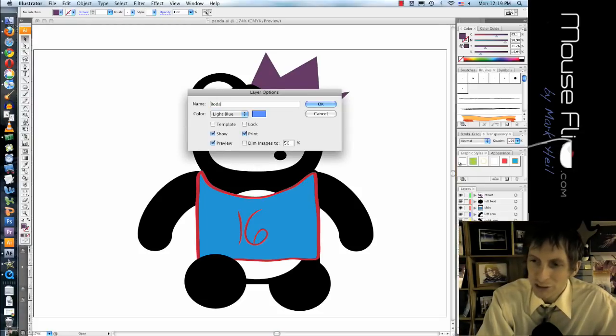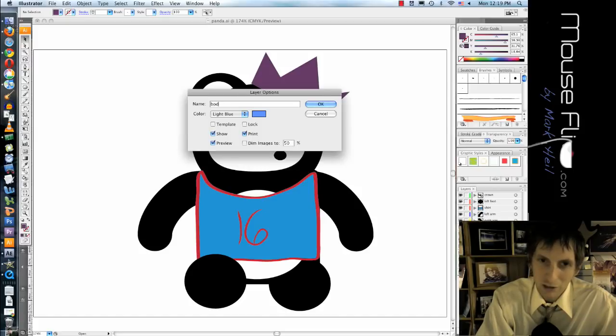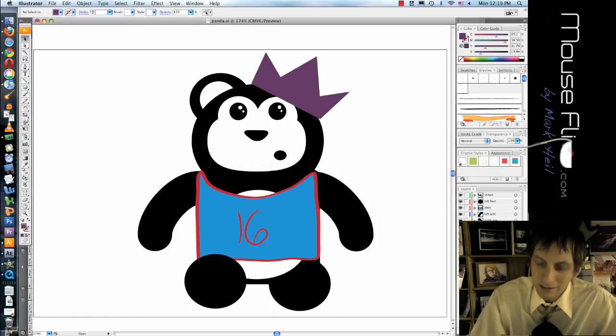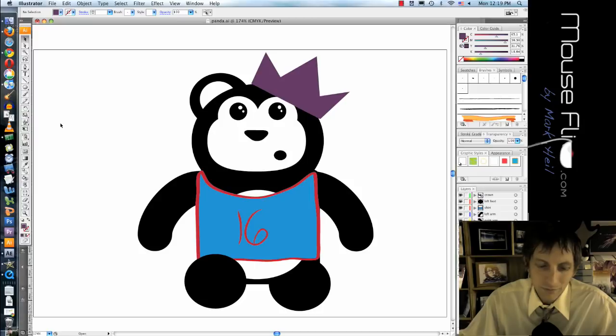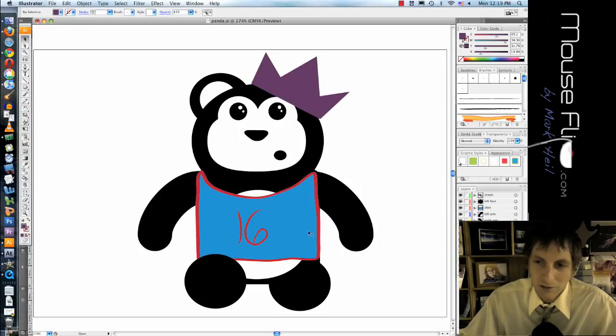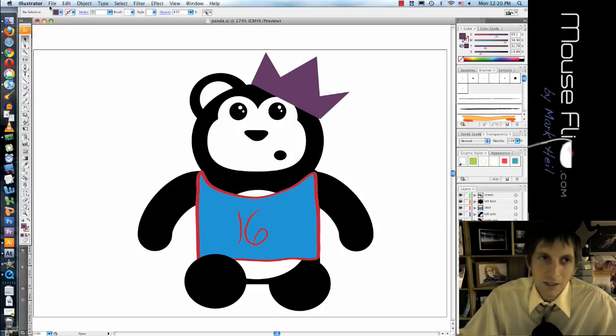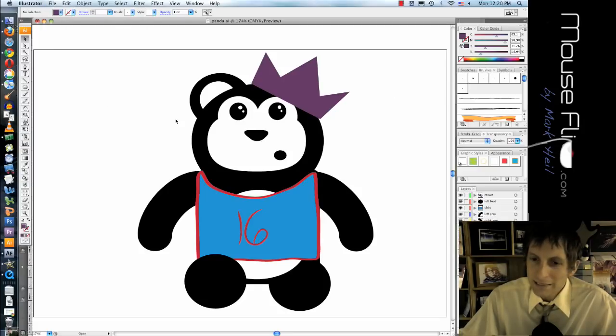Go ahead and for layer one call this body, because you should never just leave a layer that's unnamed. So call that body and there we go.